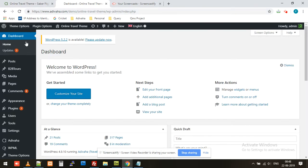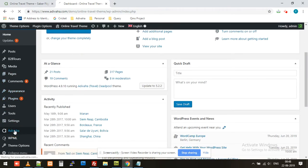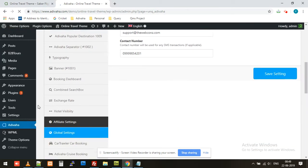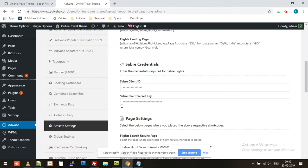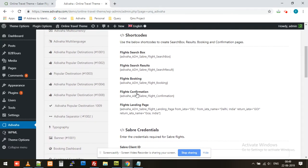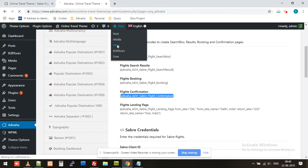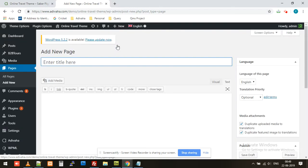I'll go to the dashboard, then Adibaha. I'll navigate to Save a Flight Booking, then copy the confirmation shortcode. I'll simply copy this and create a new page and give it a name.